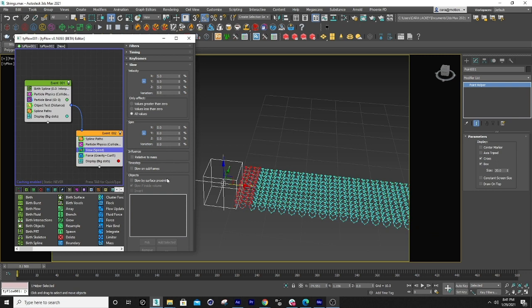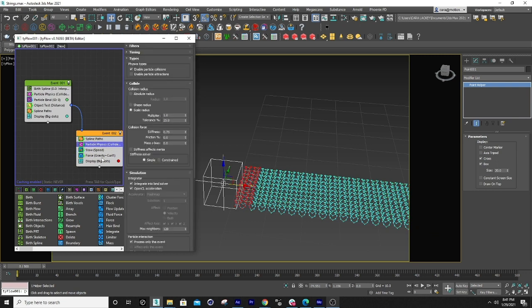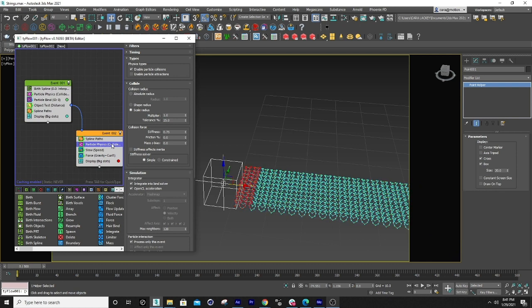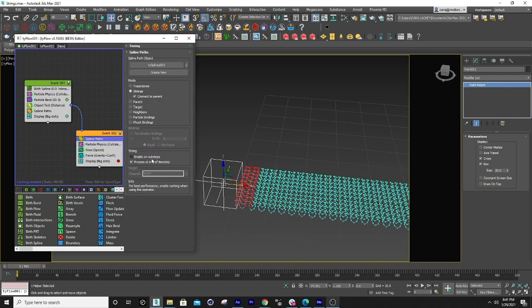And I also did another particle collider so that the particles once they go into this event they still have a little bit of interaction with one another. I just continued the spline path here and here.